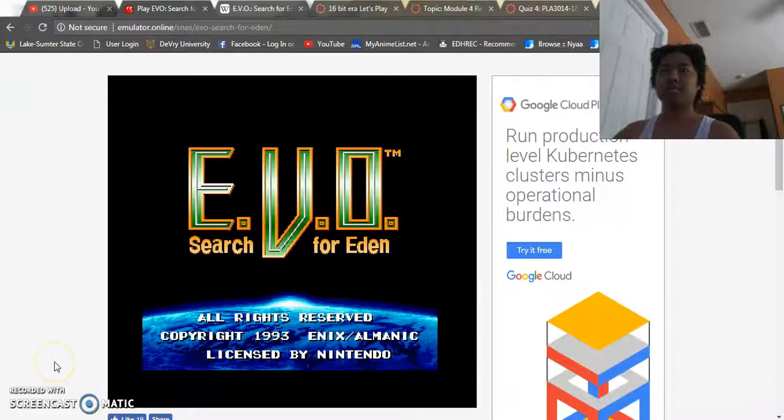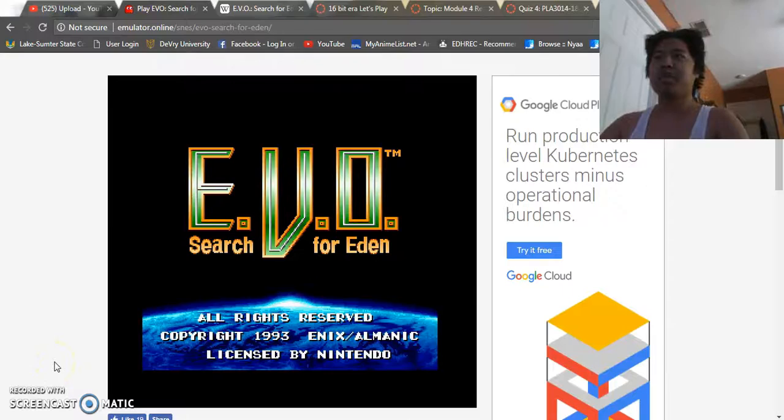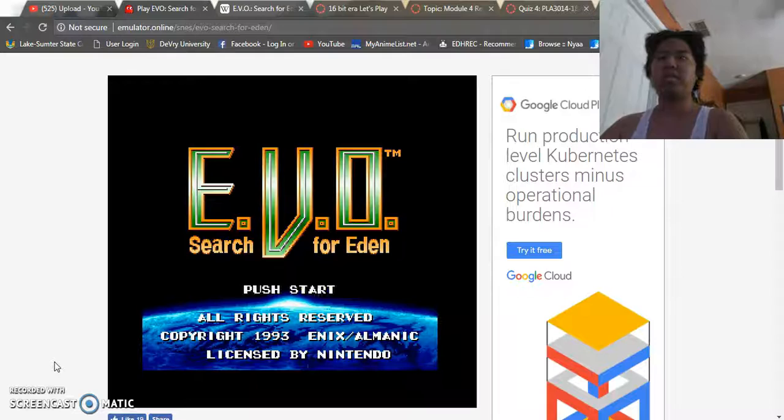Hello everybody, my name is Emmanuel Datwin and welcome to another Let's Play review of a game I picked called Evo Search for Eden.